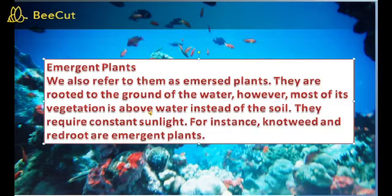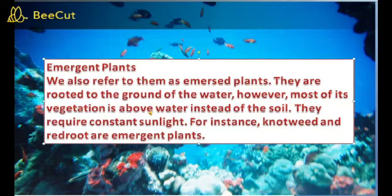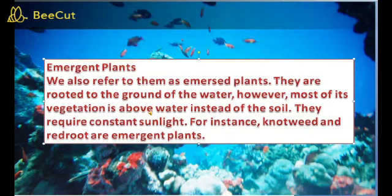Emergent plants. We also refer to them as immersed plants. They are rooted to the ground of the water. However, most of the vegetation is above water. They require constant sunlight. For instance, not wheat and wheat grass are emergent plants.